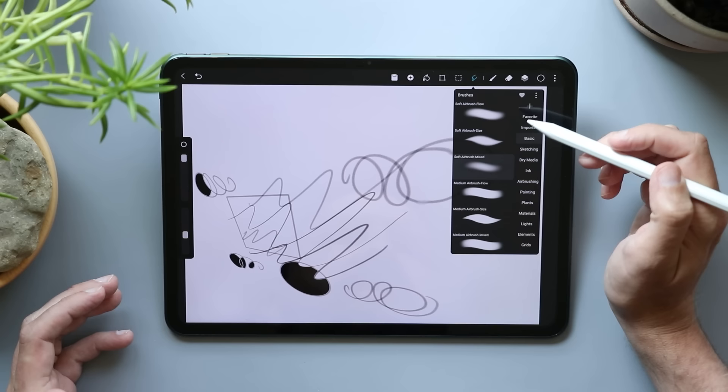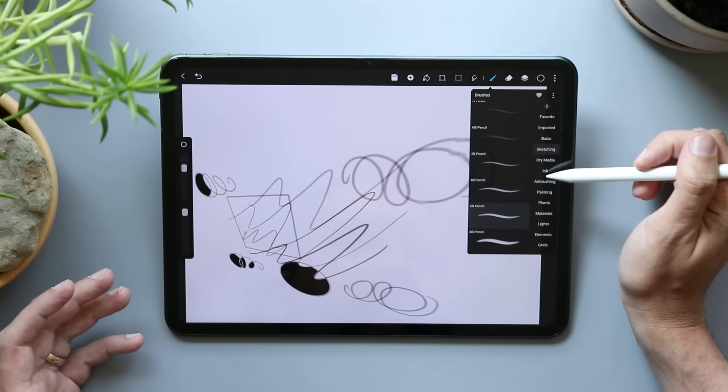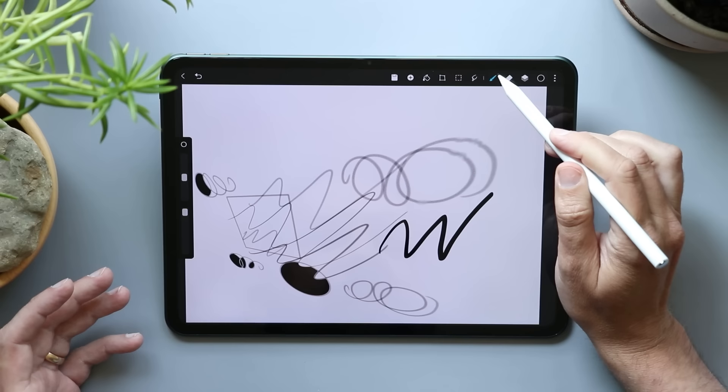So let's go over to paintbrush, double tap that, and we can change all our paintbrushes. Looks like we have a lot here. We have favorite, imported, basic, sketching, dry media ink. Let's go to ink. I like a good ink brush. That's kind of slow. I don't know if that's the tablet or the brush. Give me a different one, fountain pen.